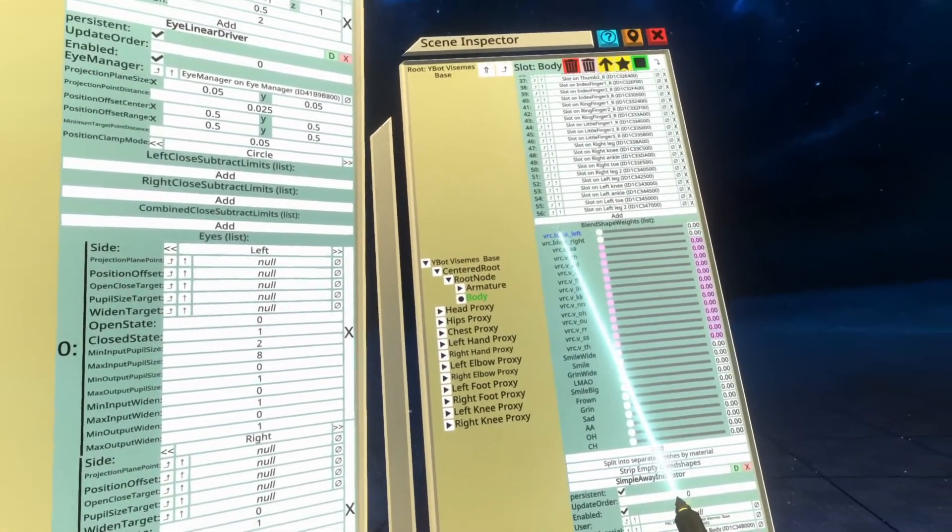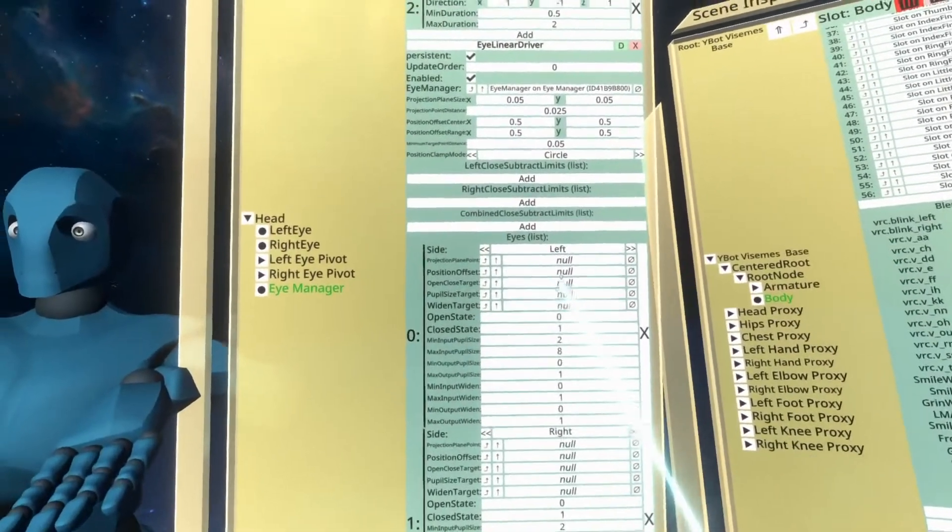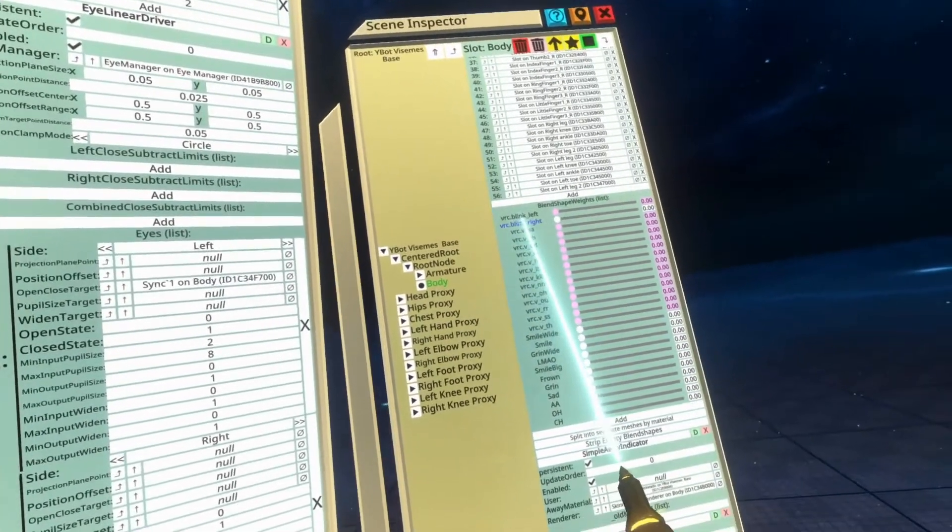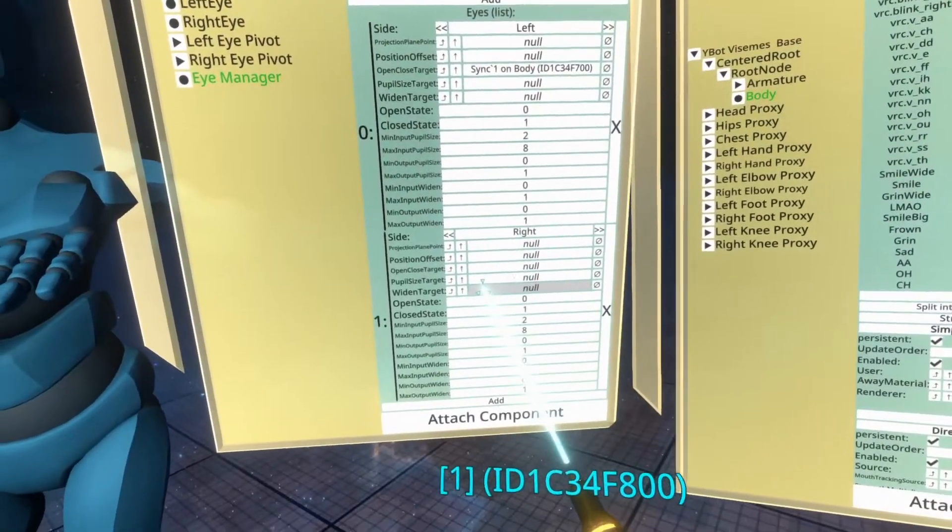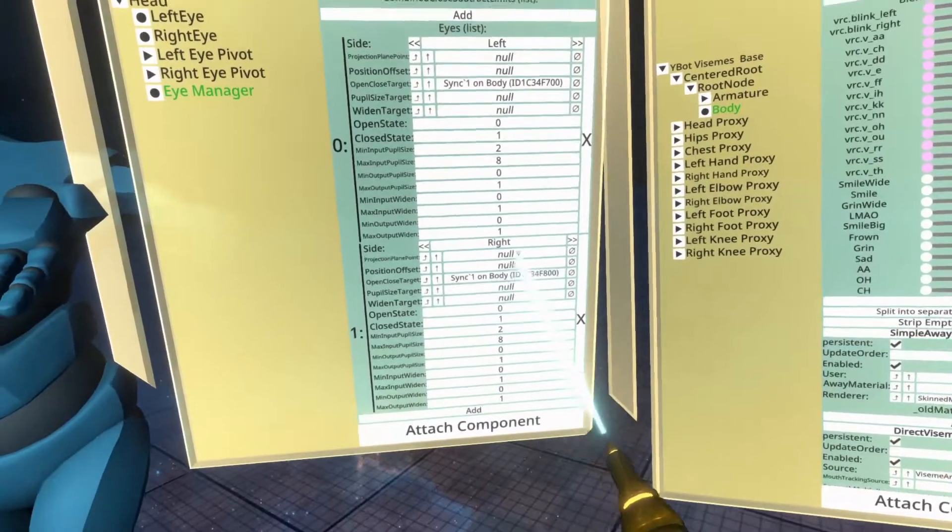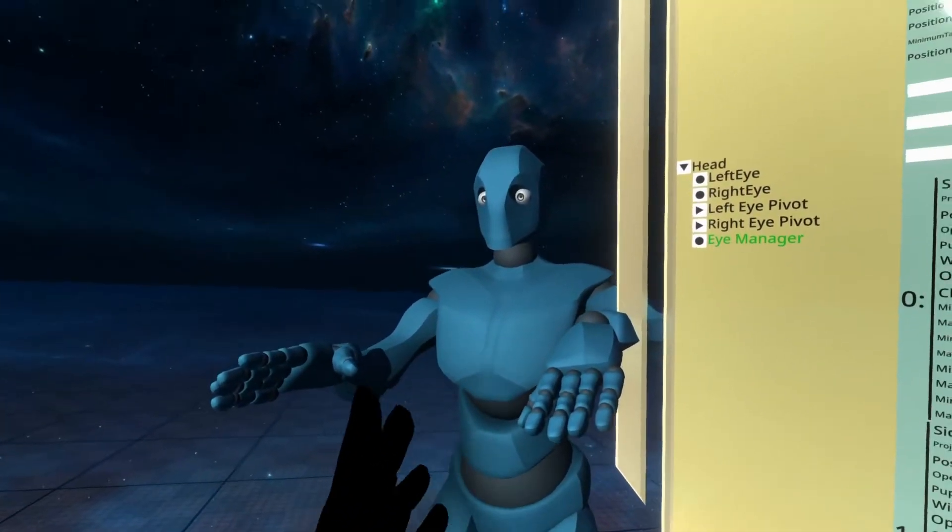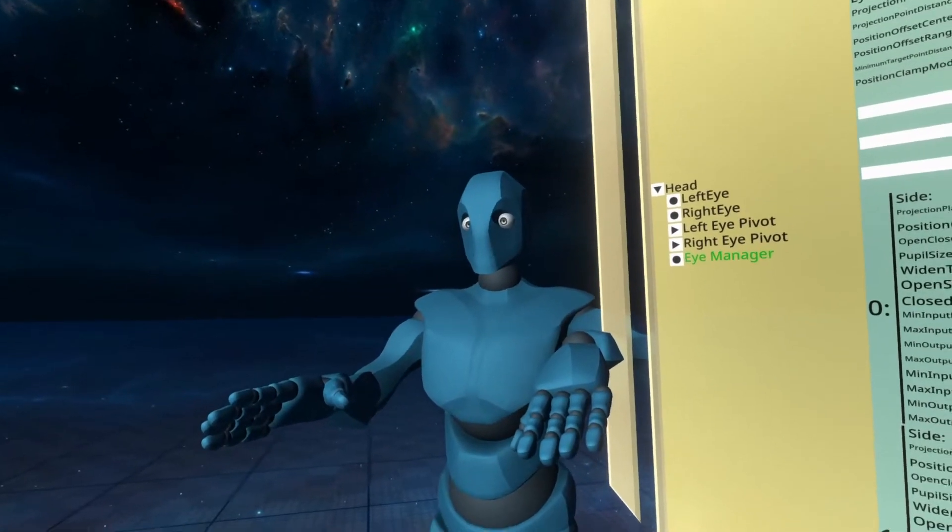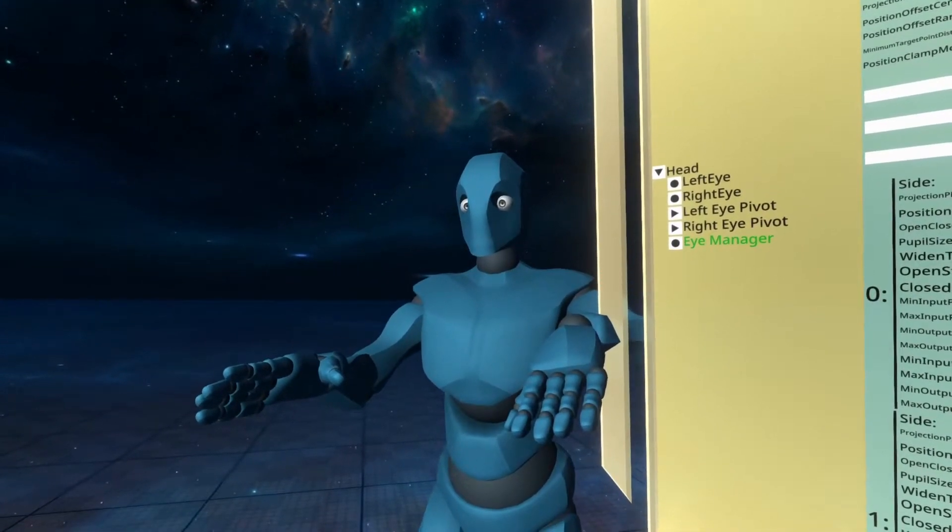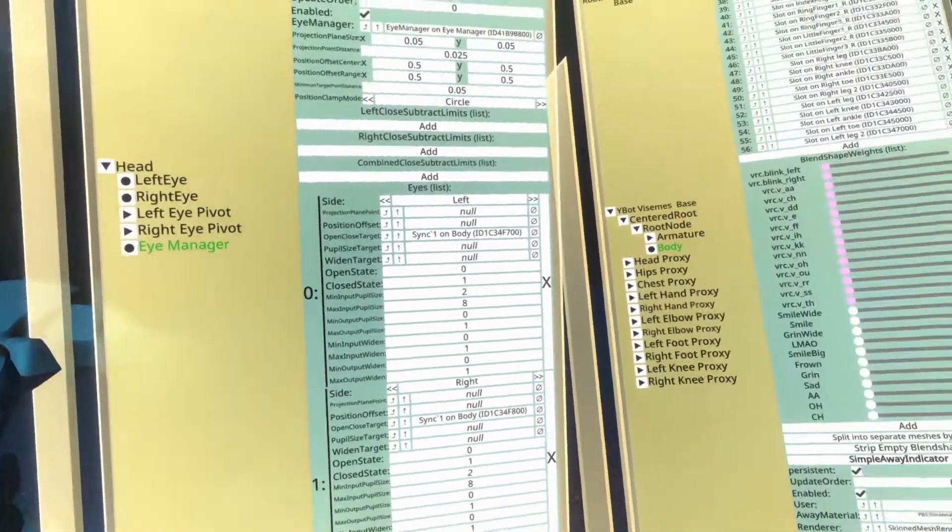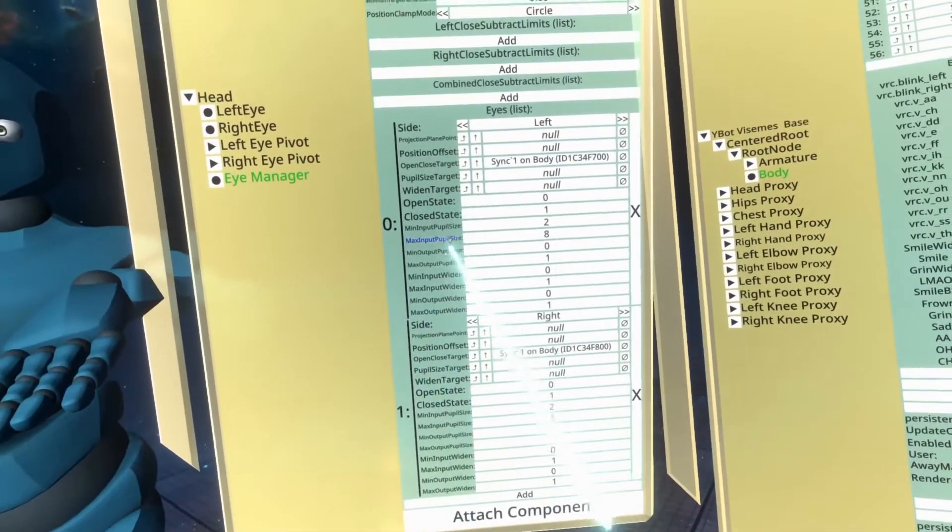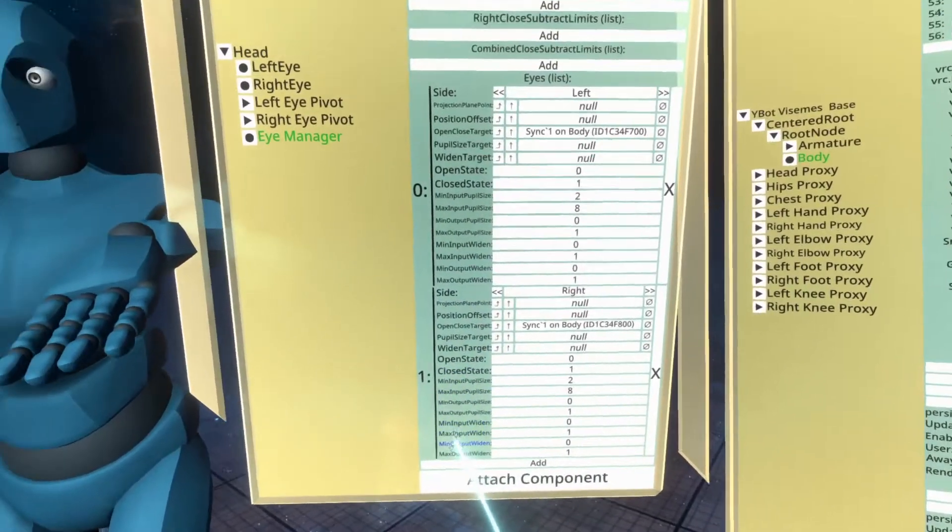So what we can do here is then put blink left into the open close target and blink right into the open close target on the right side. With both of those set up, you can actually see it's now blinking. We're going to wait for a blink patiently. There we go. You see both of them blinked.